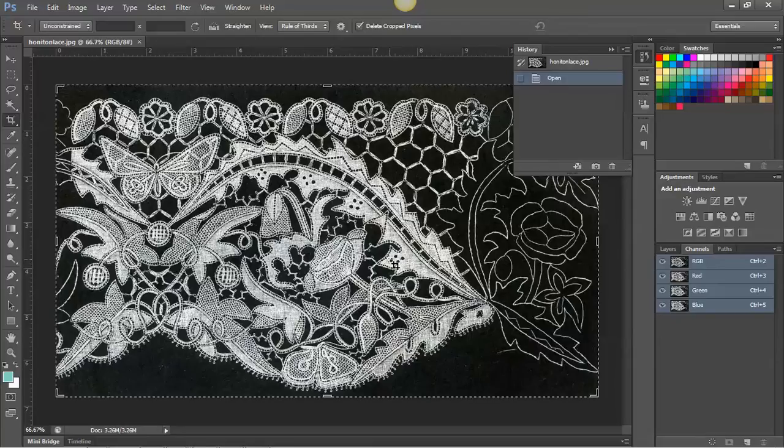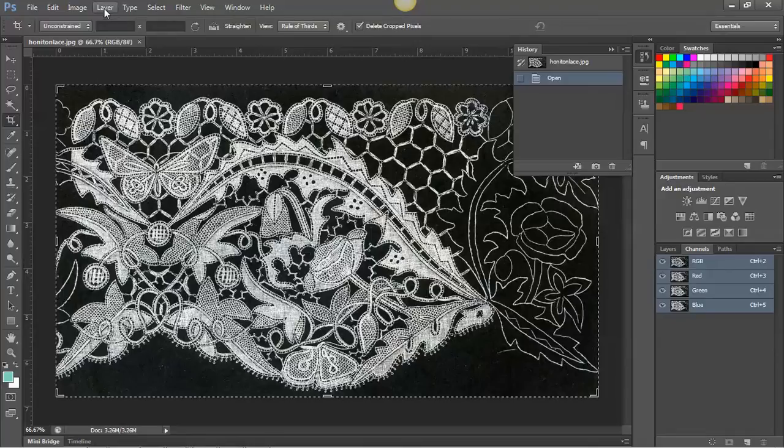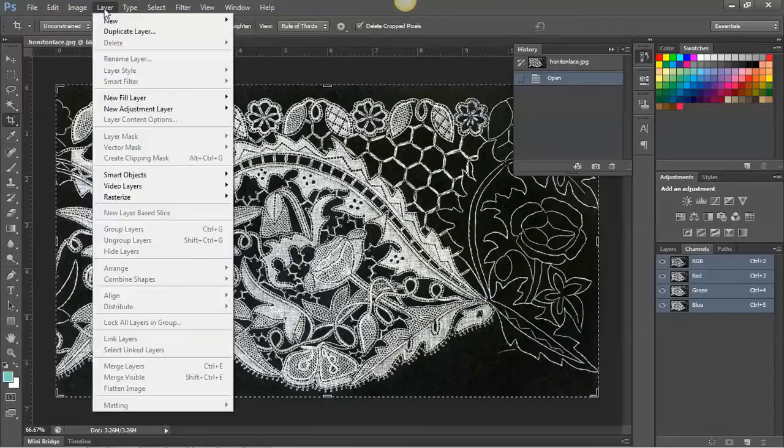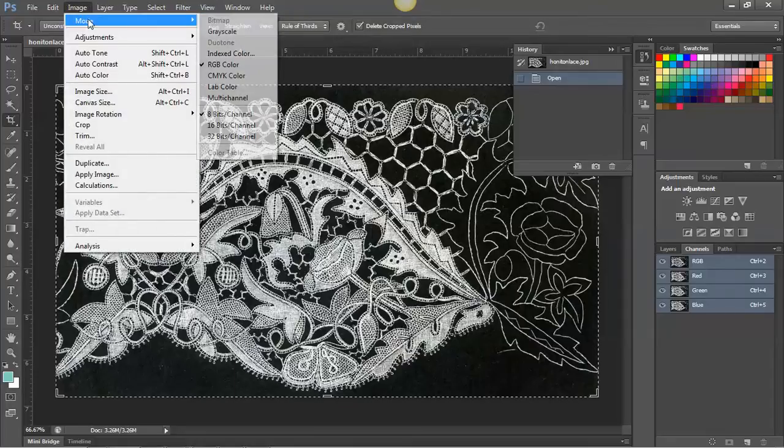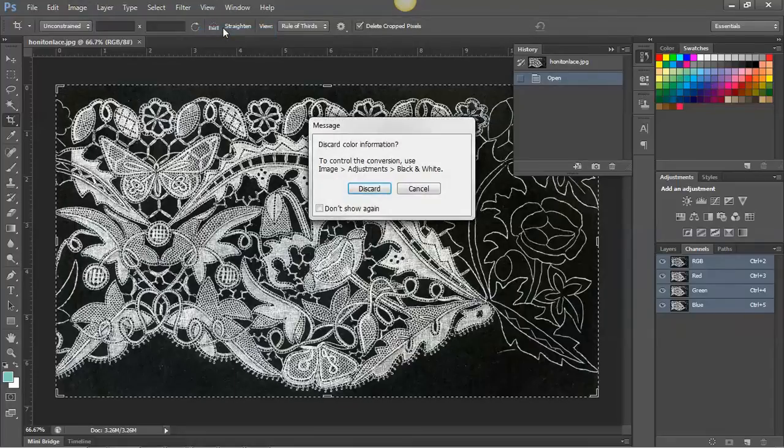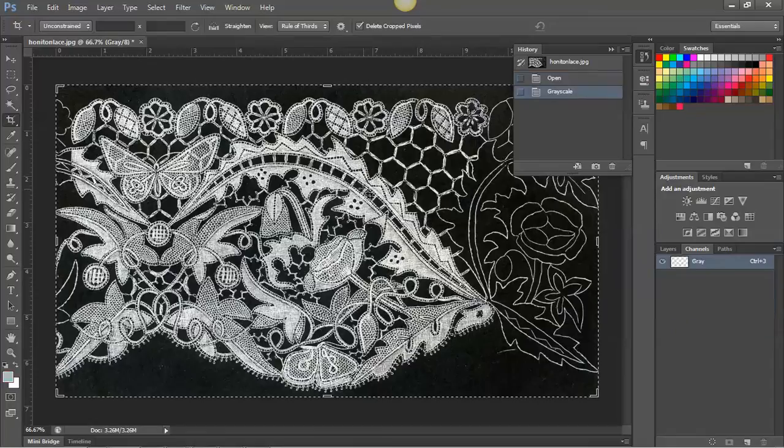The first thing I'm going to do here is convert it to grayscale. So I'm just going to use a simple conversion this time, image, mode, grayscale. And we're just discarding the other colours.